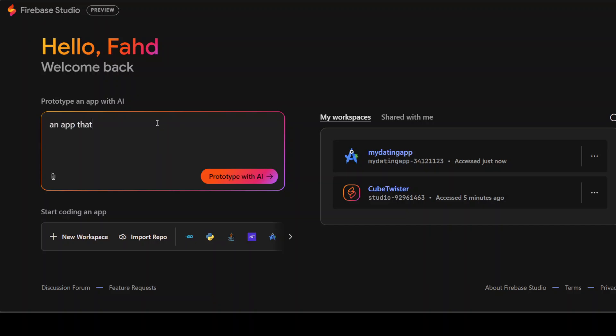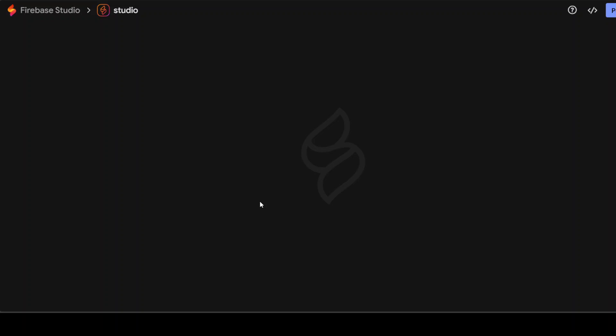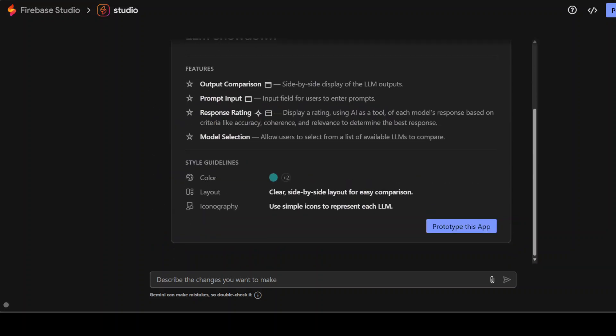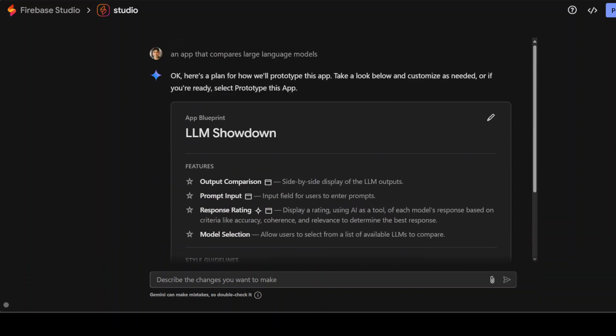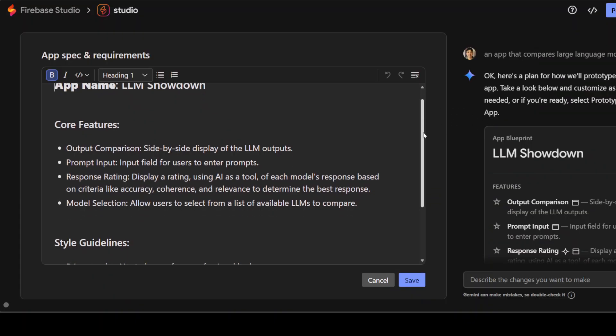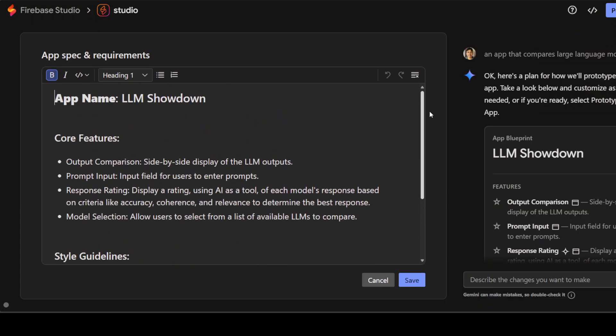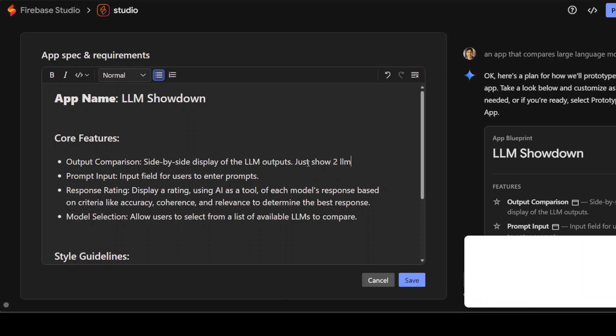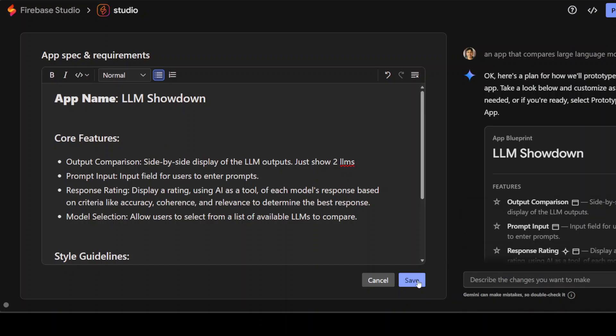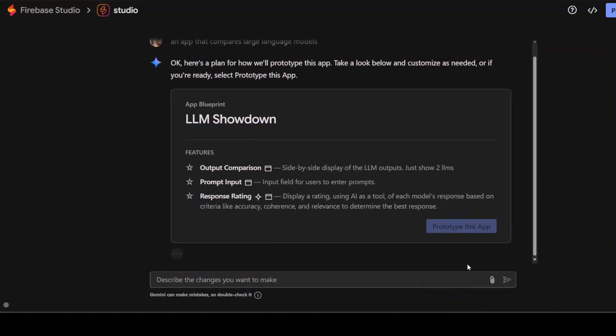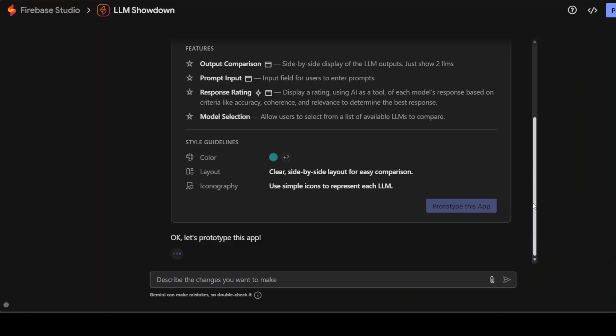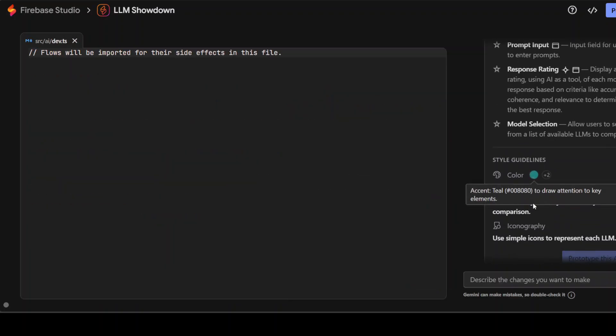An app that compares large language models. And then it is going to create it. So you got the idea that it is fairly easy to create these applications quite easily. And you see there it has started doing it. It has given me the prototype like LLM showdown. Once you click on this pencil icon, you can also just change it like just show to LLMs. That's it. And then you can just click on save. So you have added it. There you go. It has changed it. And then you can just prototype this app. How good is that?